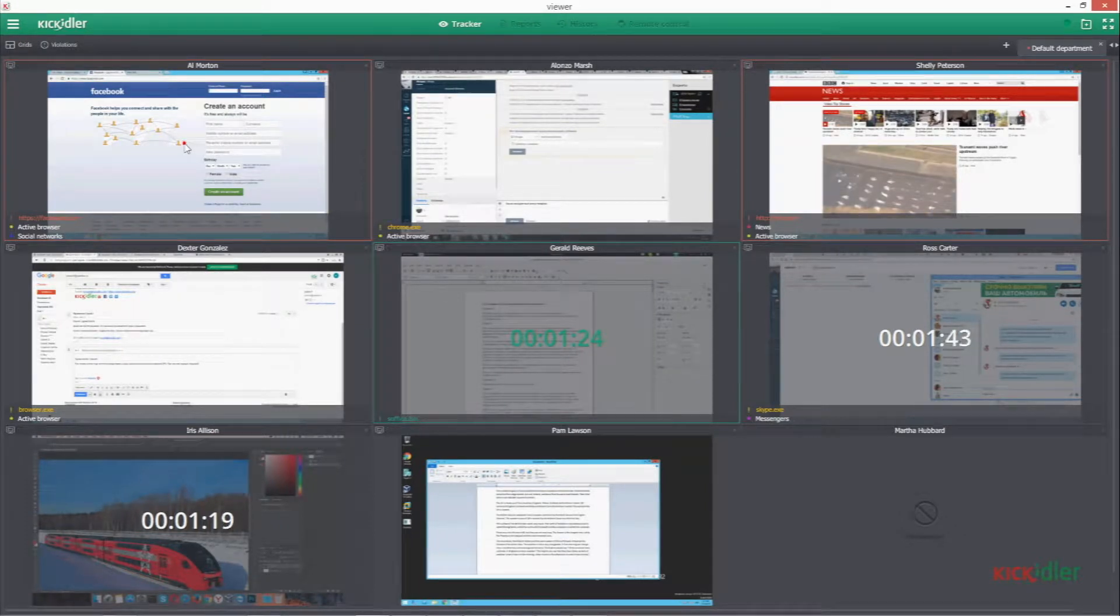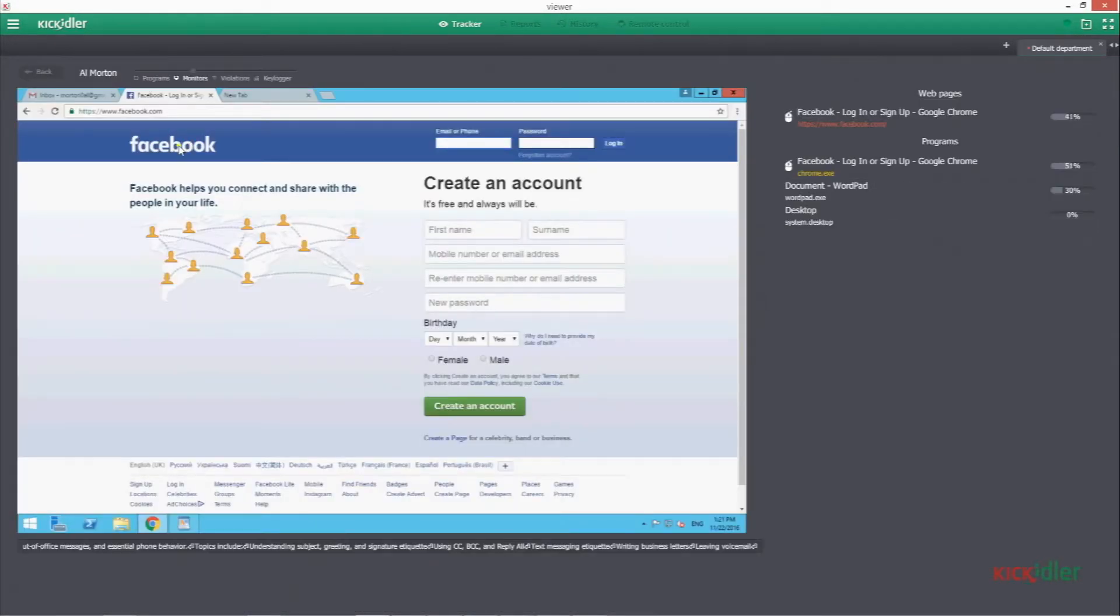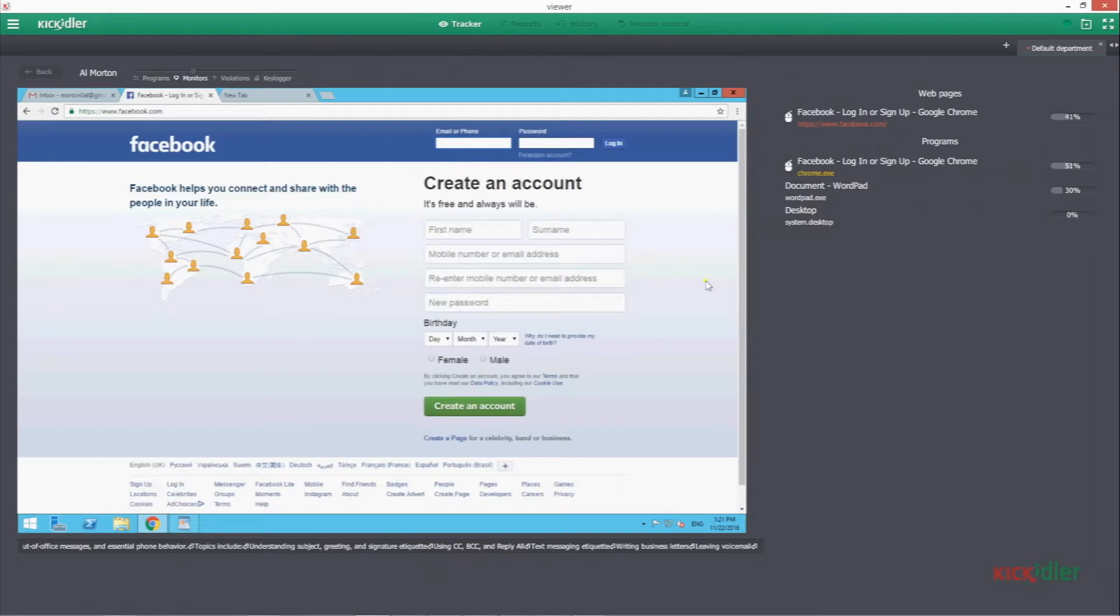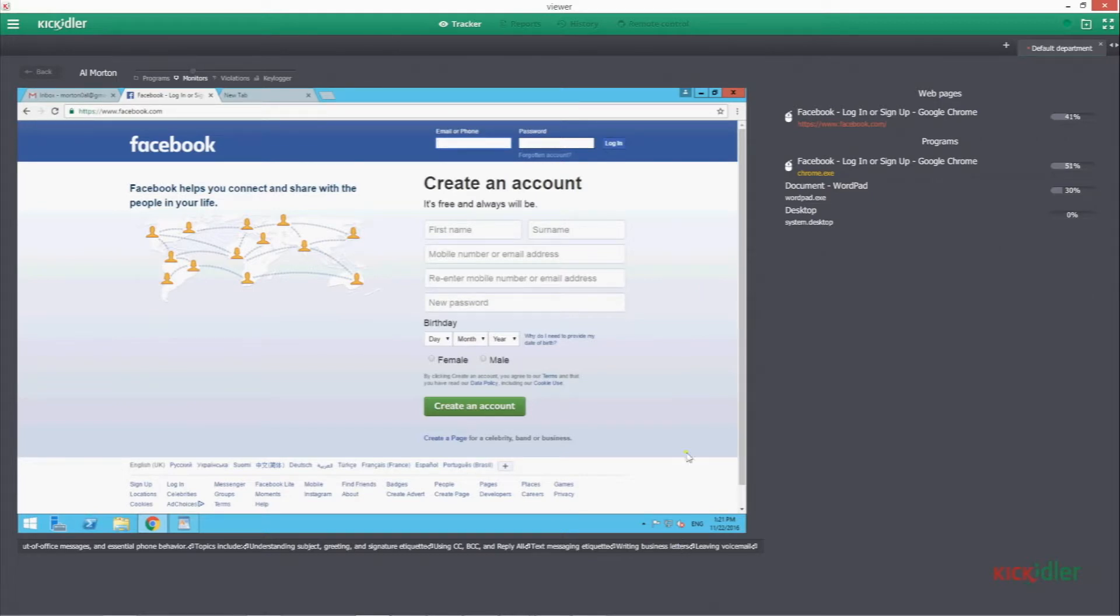Time tracking feature in Keykidler allows you to get rid of paper timesheets and all the paperwork and automate tasks related to registering working time. Also, seeing how people work can be a great aid in creating a better work schedule and improving overall workflow.